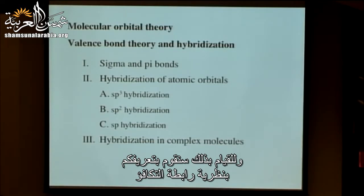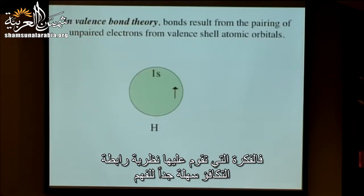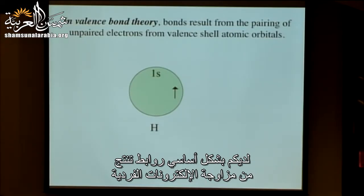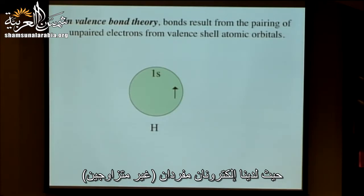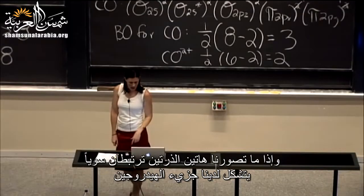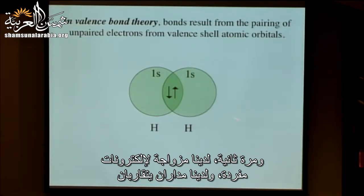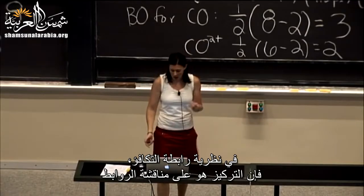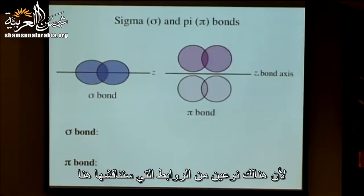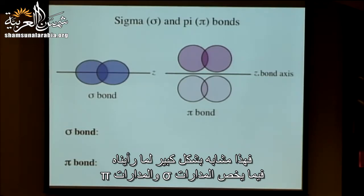The idea behind valence bond theory is very easy to understand. Essentially, bonds result from the pairing of unpaired electrons. The simplest case is H2, where we have two unpaired electrons, each in a 1s orbital of a separate H atom, and if we picture those two coming together, we form the H2 molecule. In molecular orbital theory we named orbitals based on their symmetry. In valence bond theory the focus is on discussing the bonds, and there are two types: sigma bonds and pi bonds.